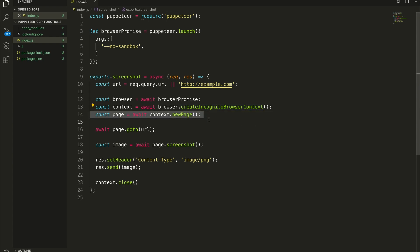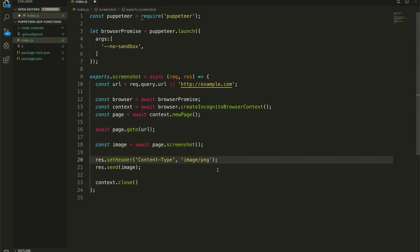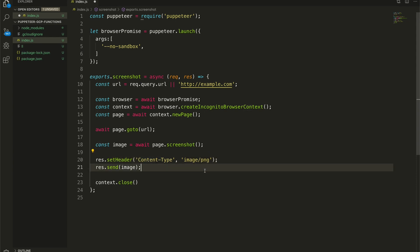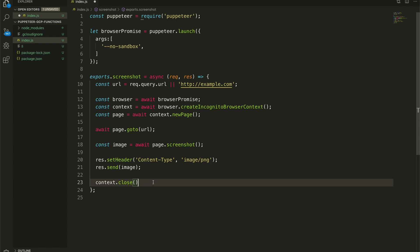Then we get a new page, go to our URL, grab our screenshot, and finally we set a content type of image/png and send our raw image data down to the browser. And that's it. Well, aside from context.close at the bottom, which just makes sure we clean up our context — that'll probably happen on its own anyway, but it looked clean.